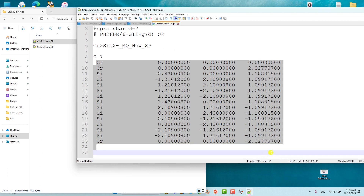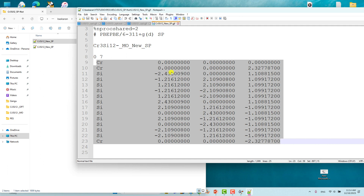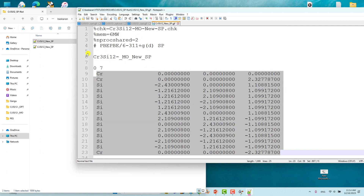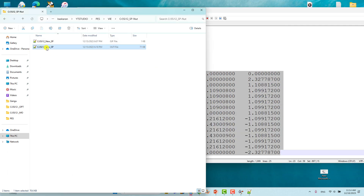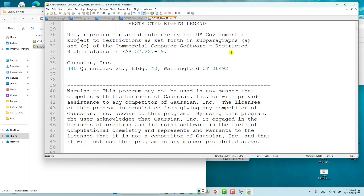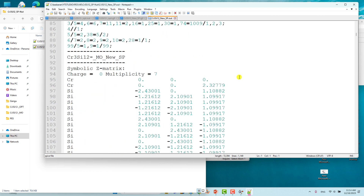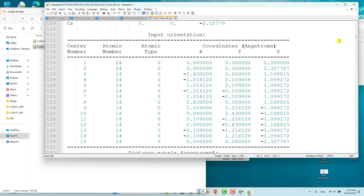This is the optimized Cartesian coordinate. Very importantly: if you want to calculate the vertical ionization potential, you should NOT do geometry optimization in this step — you only perform a single point energy calculation. I submitted this calculation using the Windows version of Gaussian and it completed. This is the output file for the single point energy calculation.